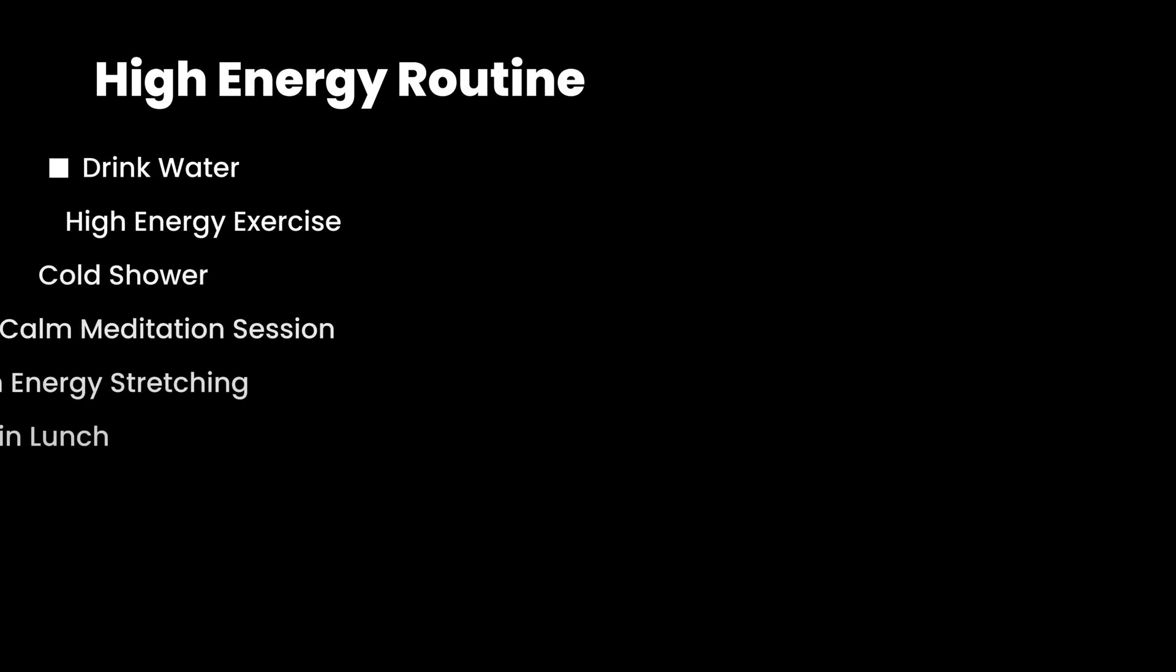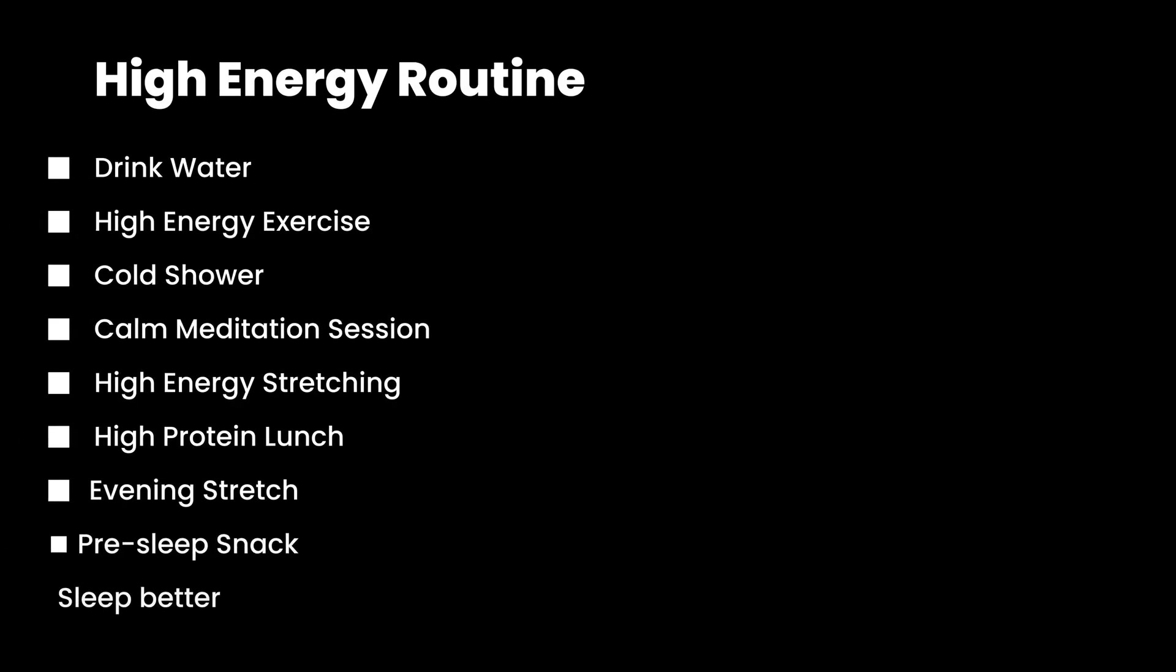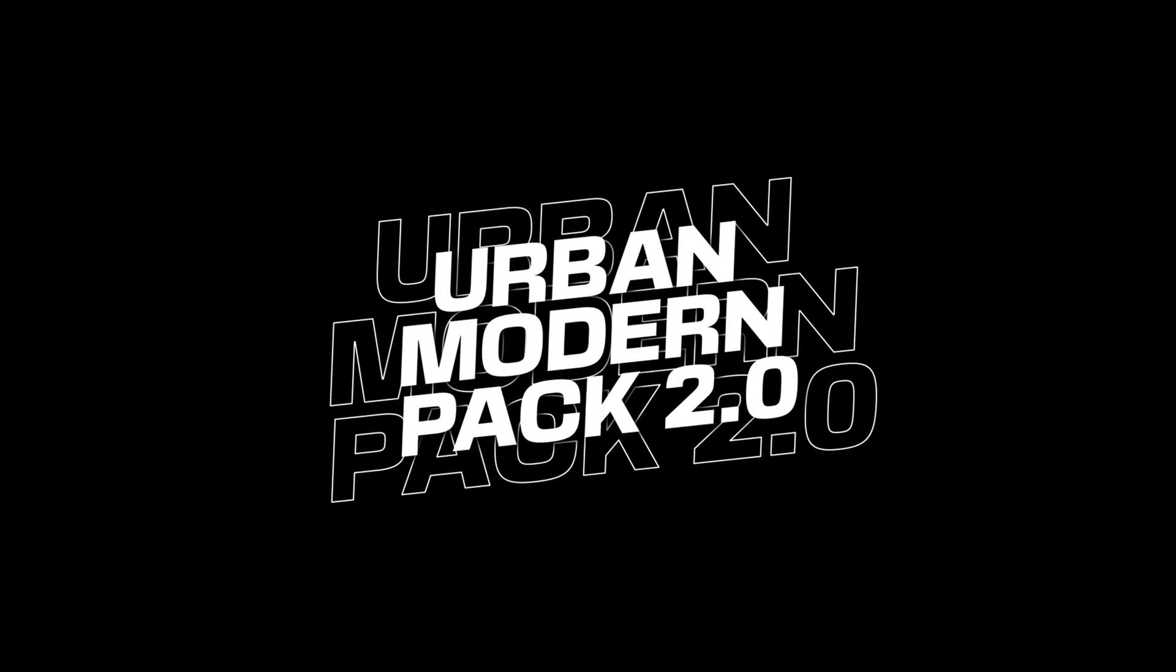Hi everybody, Jeremy here from Video Editor Studio. Today I'm going to share with you 30 of our best titles for DaVinci Resolve for free. So if you're ready, let's check it out.